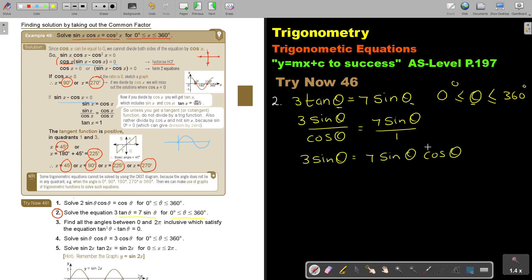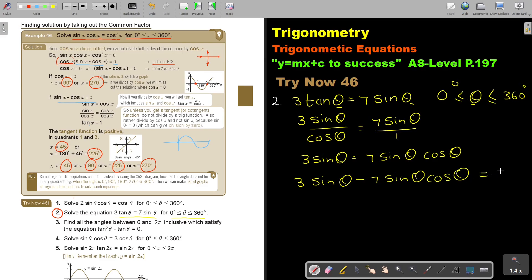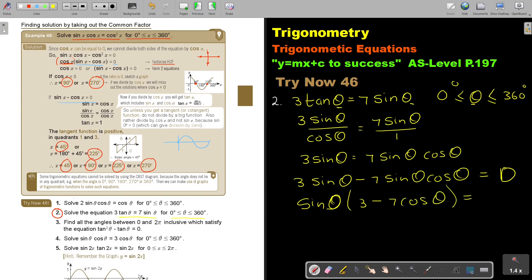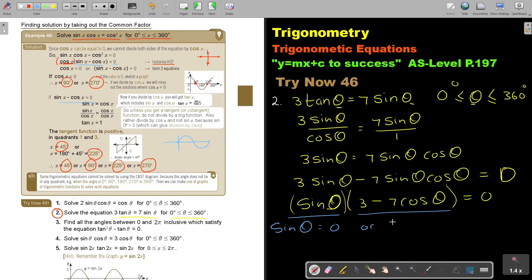Now, what do I do next? I take everything to one side: 3 sin θ minus 7 sin θ cos θ = 0. Nothing remains on the other side. Now I take sin θ out as a common factor, leaving: sin θ (3 minus 7 cos θ) = 0. So I break it up: sin θ = 0, or 3 minus 7 cos θ = 0.